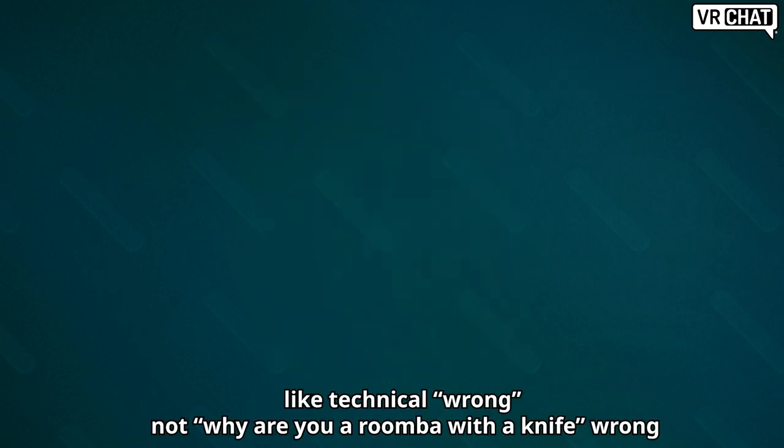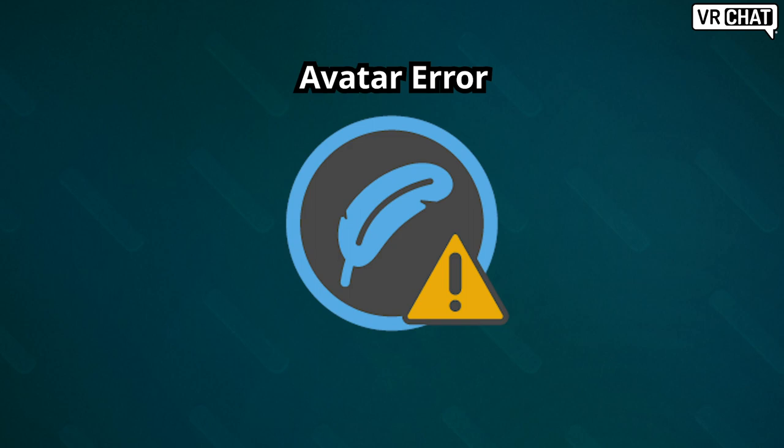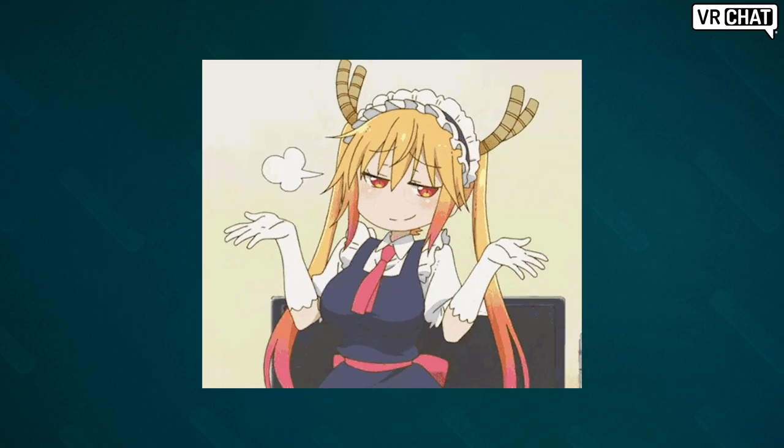If there's something wrong with the avatar, you'll see this error icon along with the fallback. If you see this, there's probably nothing that you can do about it. Try hiding and showing their avatar.